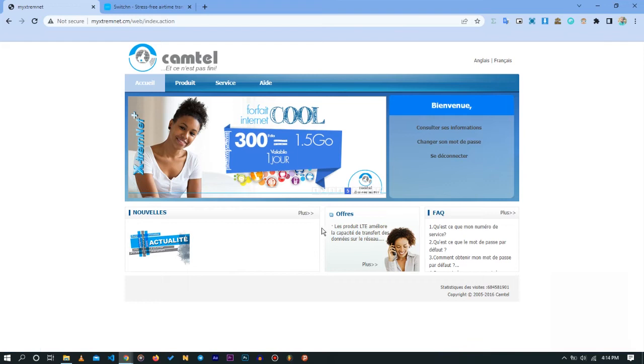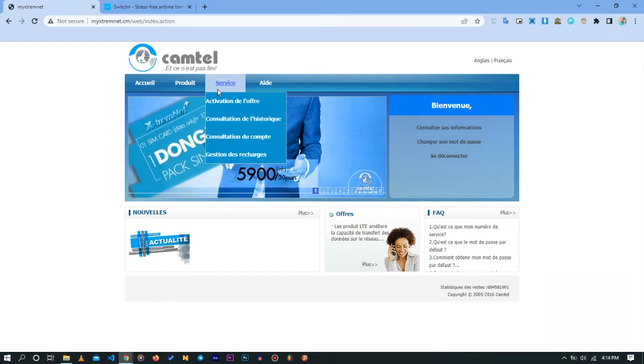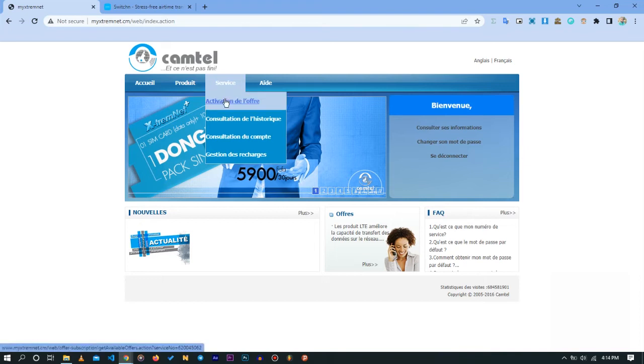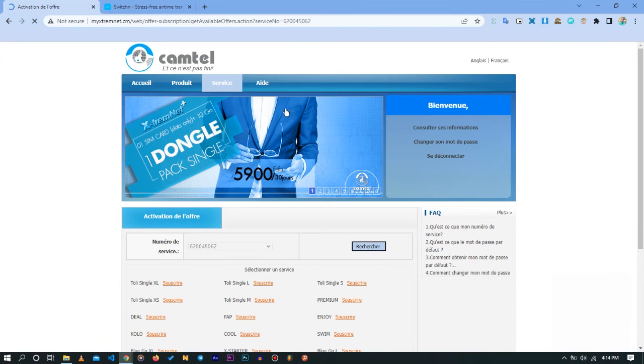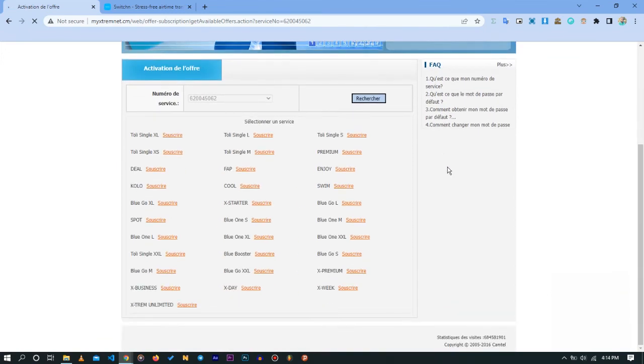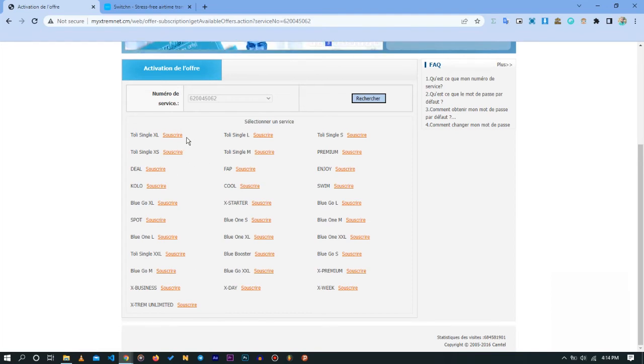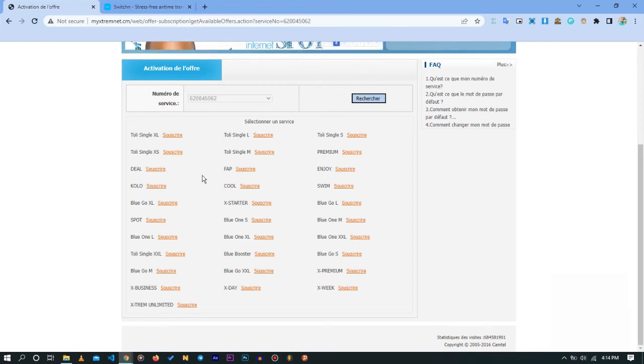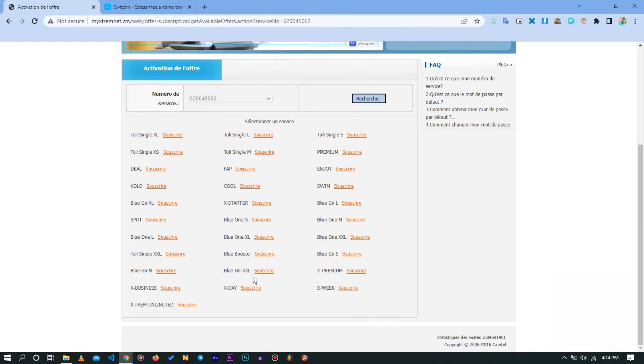Now if I want to activate a bundle, I come here to Service, Activate an Offer. Here I have the whole list of offers that Camtel is proposing to me. If you are not sure which offer to subscribe to, you can check on their Facebook pages and on their website what corresponds to what. You have the different offers: Blue One L, Blue One XL, Blue Go, Blue Go XXL, and many other ones.